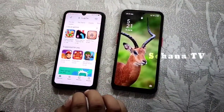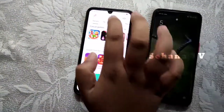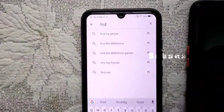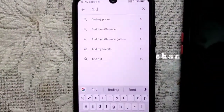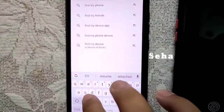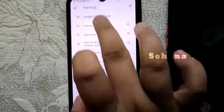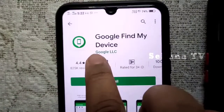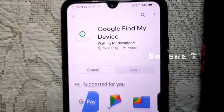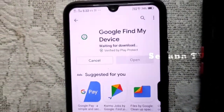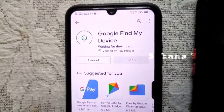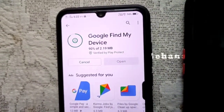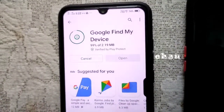This phone is on the right side. First, we will go to the Play Store. Find My Device — Google Find My Device is an application. You can install it. If you want to install it, it will be safe. You can install it.